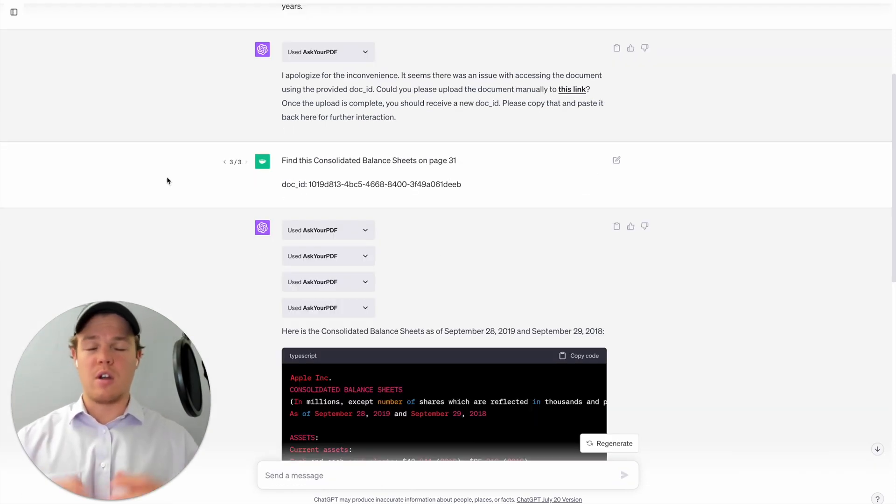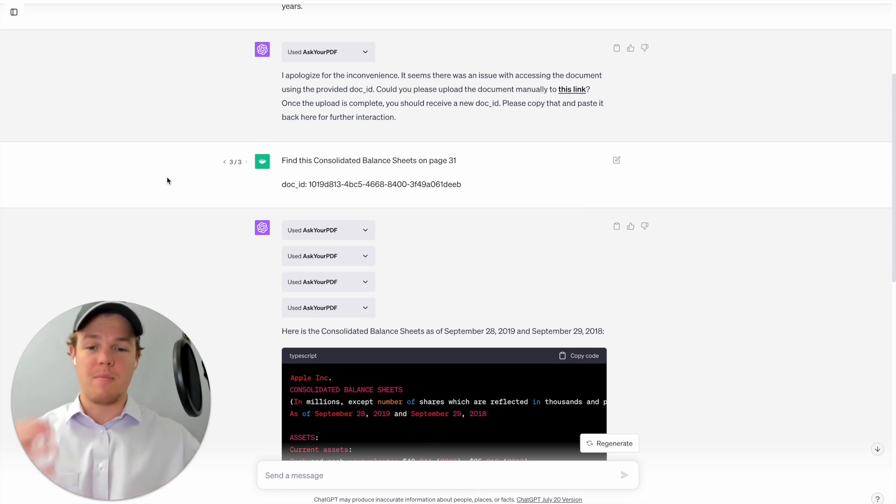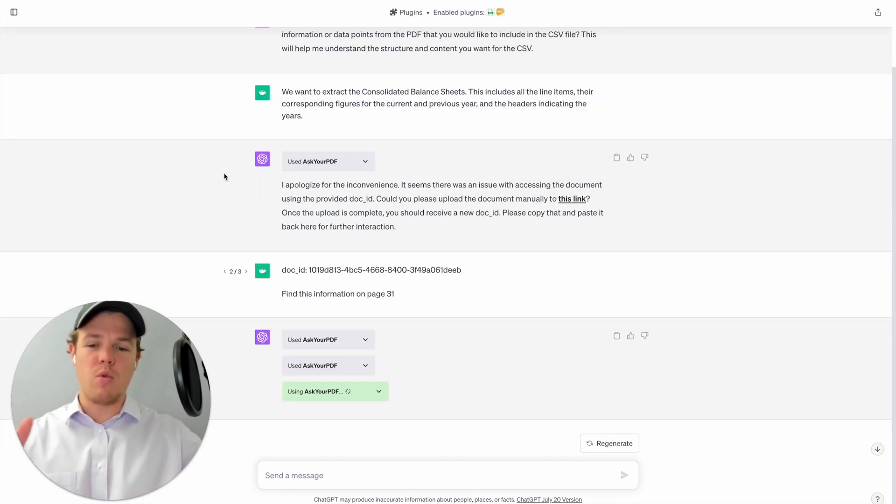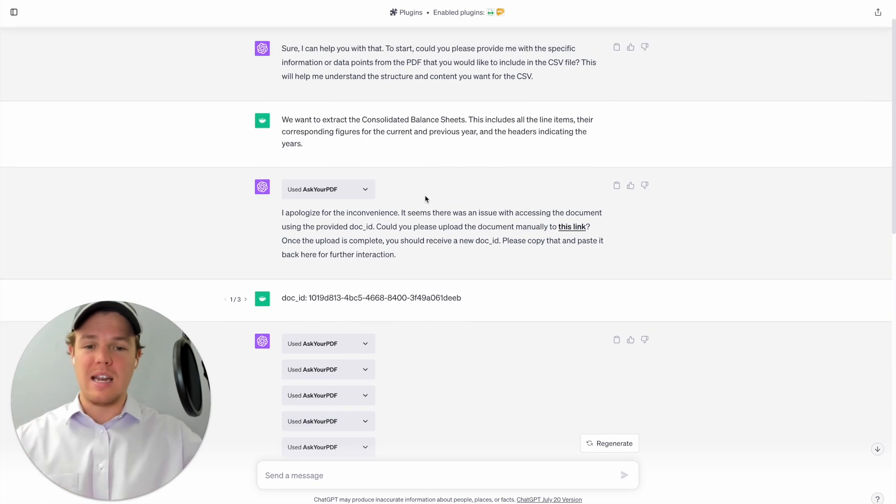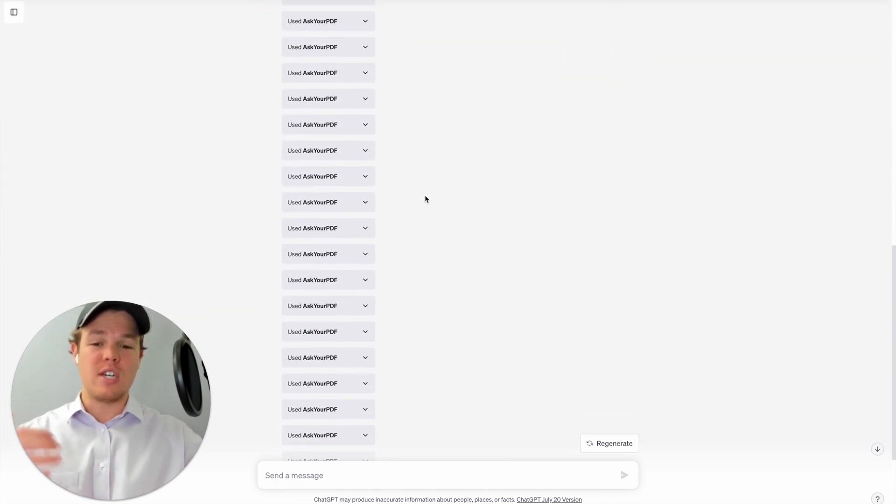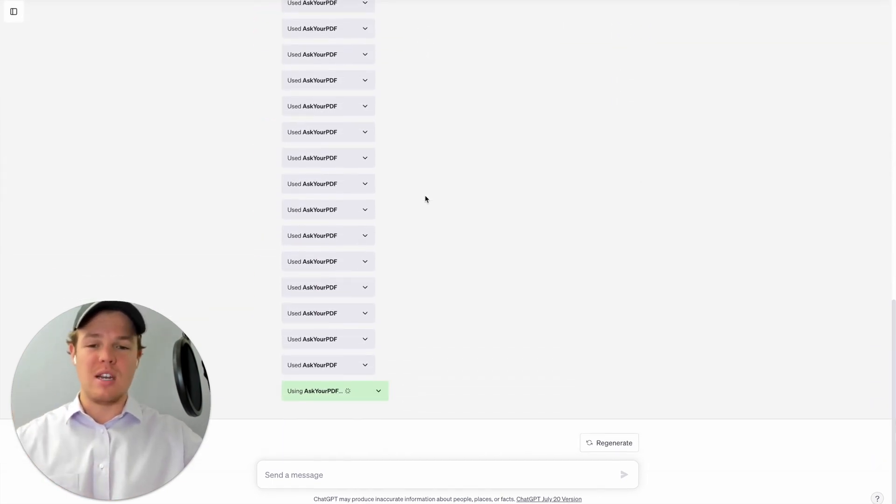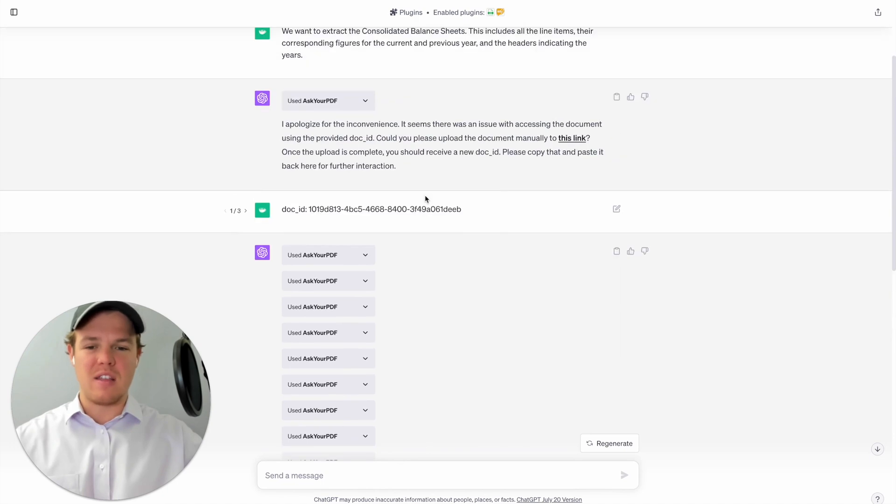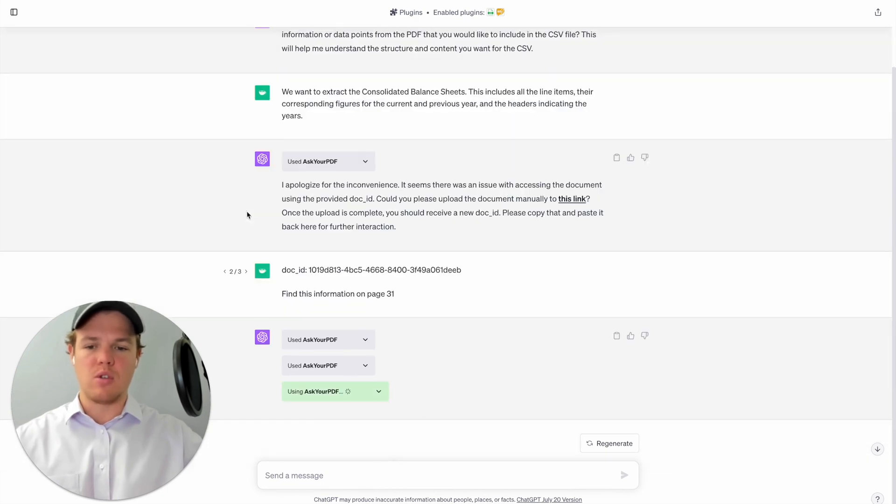Okay, so after a couple tries and tests we found the best way to extract data from a large PDF. As you see, if you were to just ask for the consolidated balance sheets found within that PDF, it's going to search every single sheet and this is not an effective use of our time.